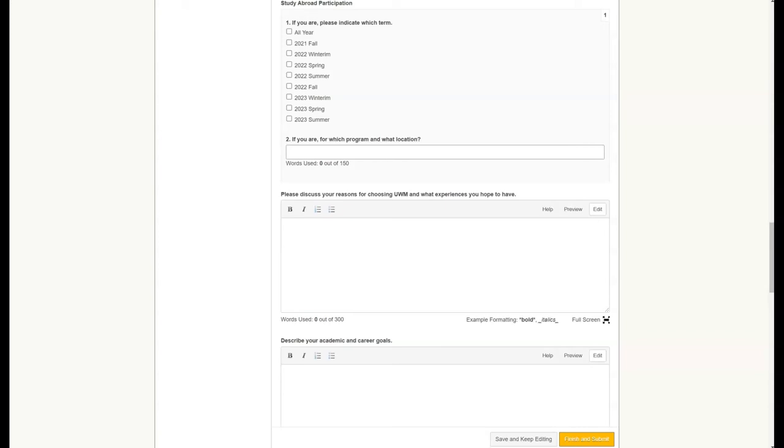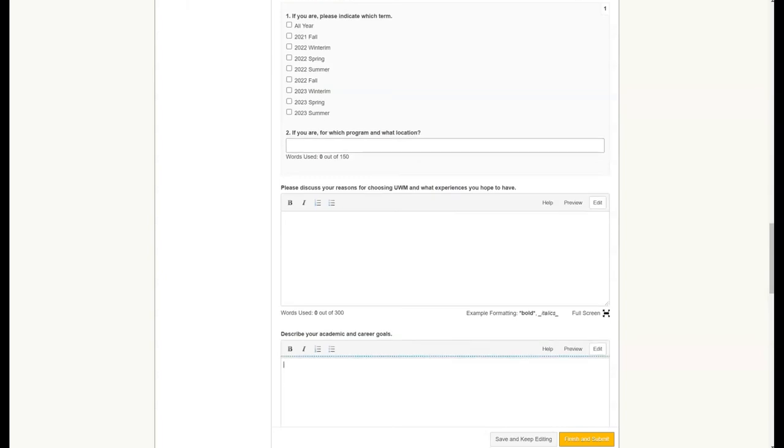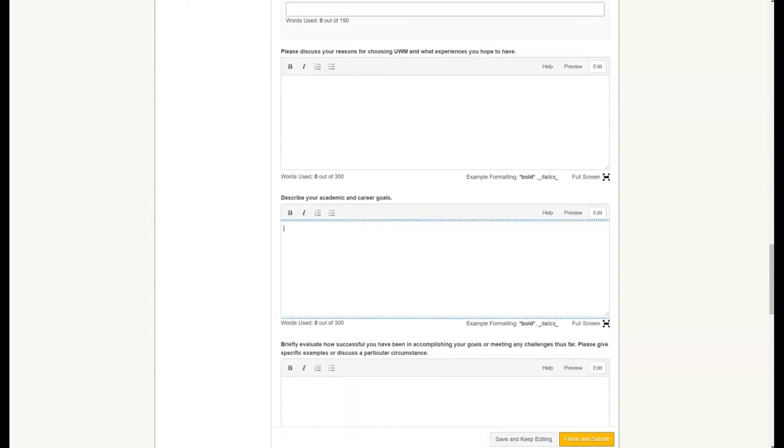It is very important you thoroughly describe your academic and career goals, as that information is used to match you often with scholarships that have specific criteria. For purposes of this tutorial, I'm just going to keep scrolling here.